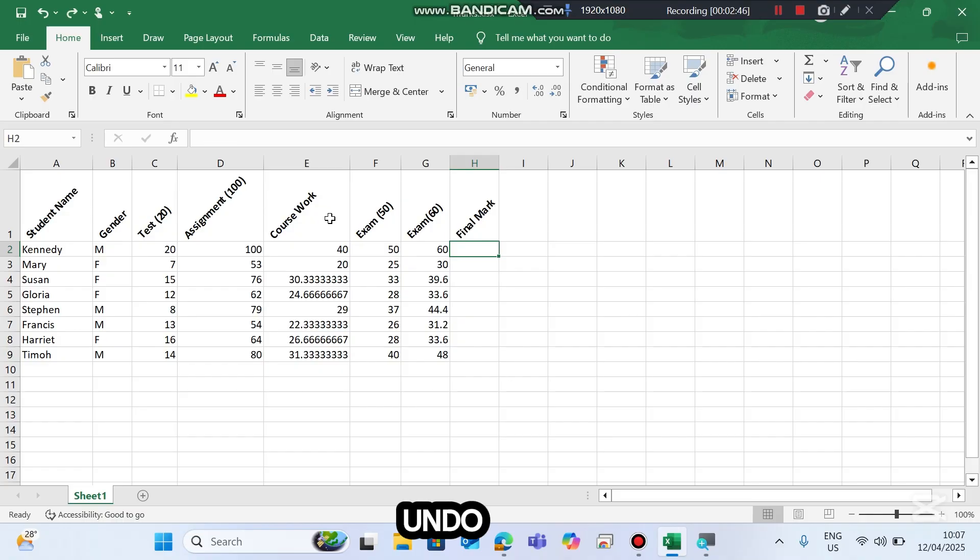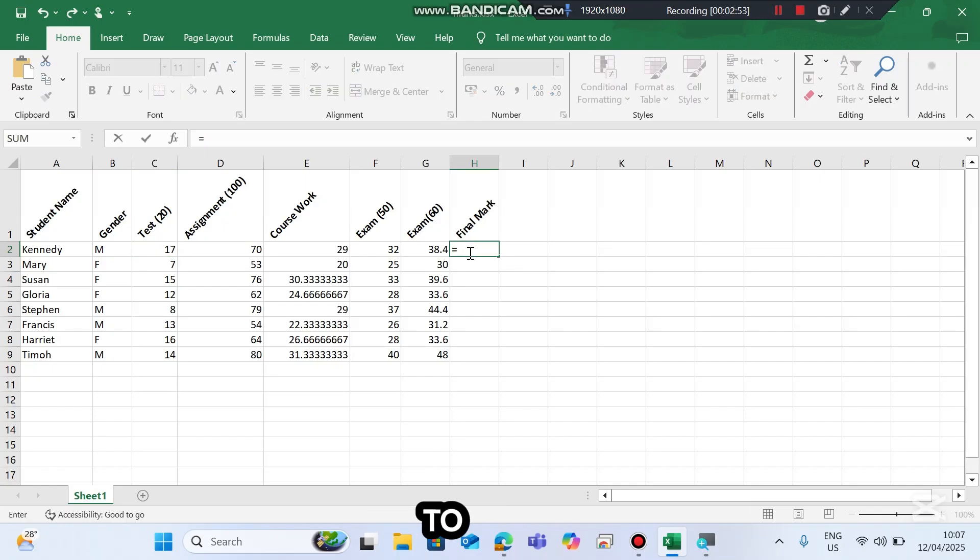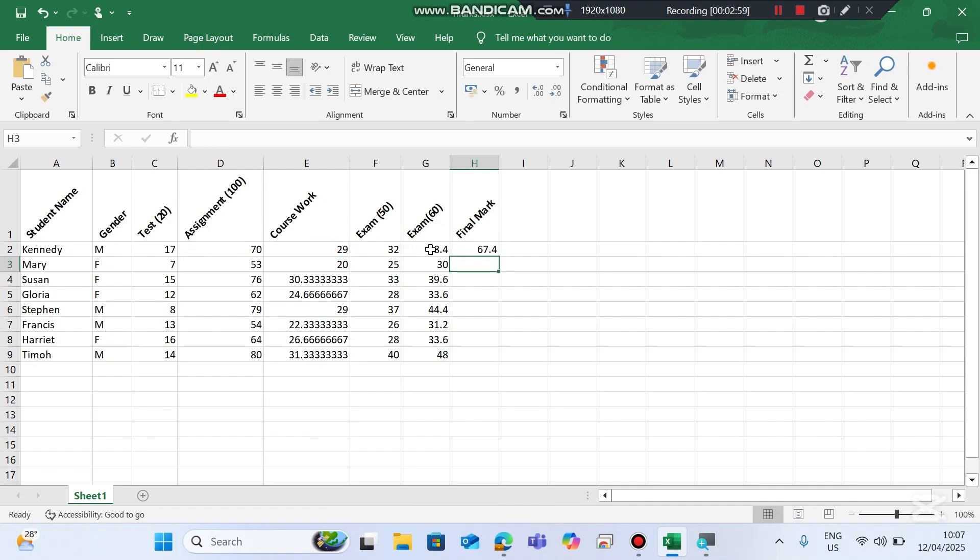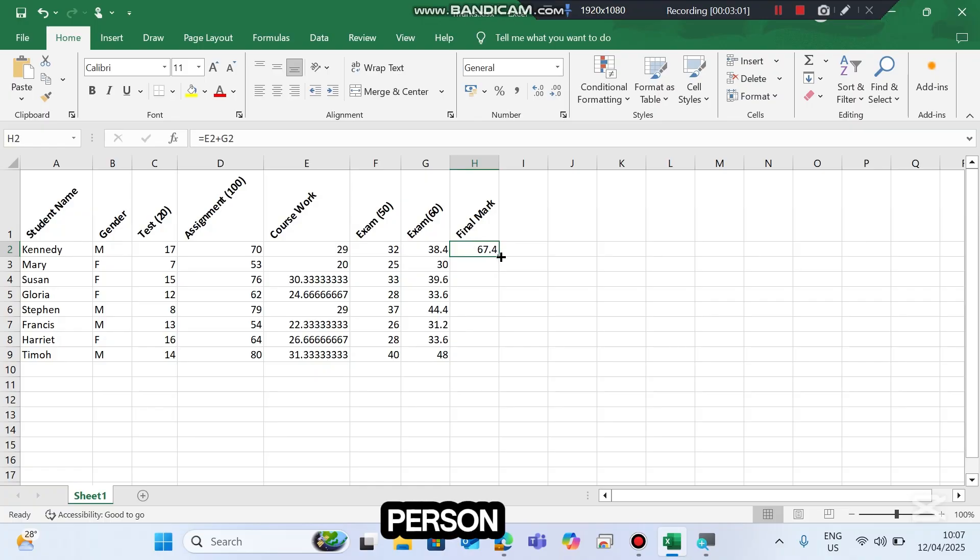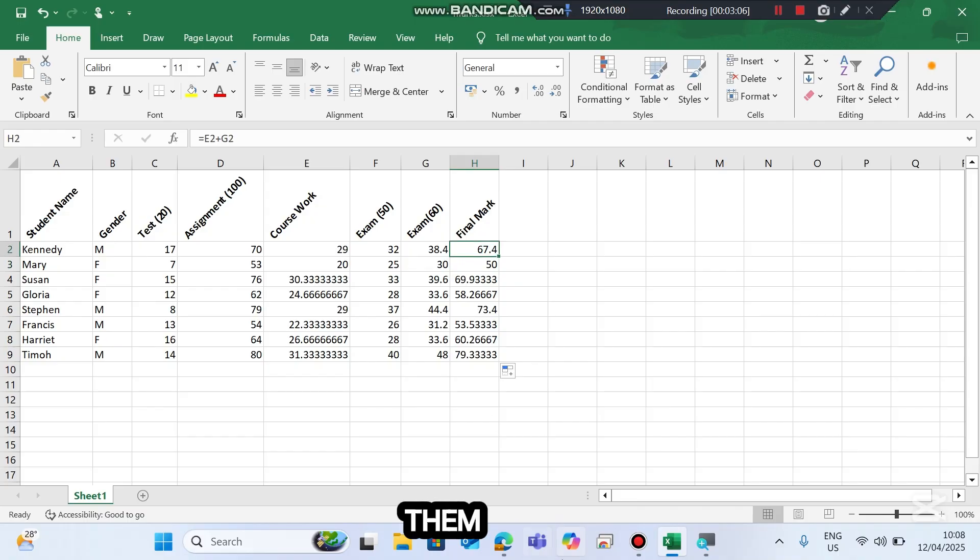Let me undo with Control Z. Then let us compute for the final mark. It equals coursework plus exam, 67.4 for the first person. Double-click and the formula will be applied for the rest of them.